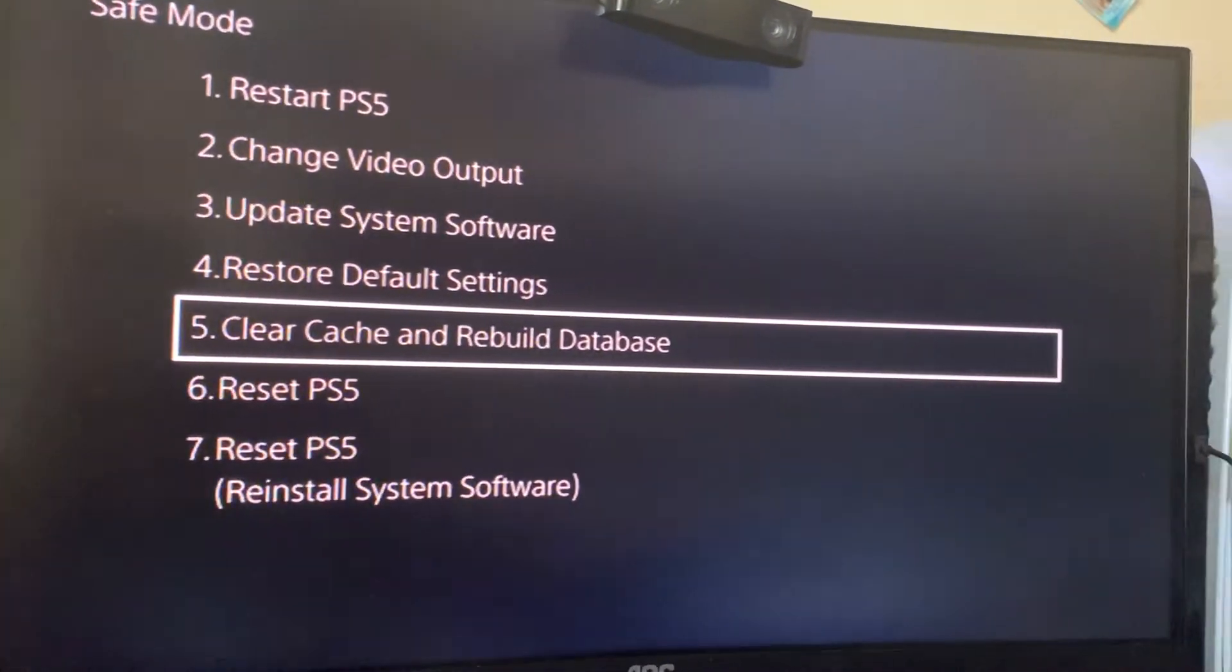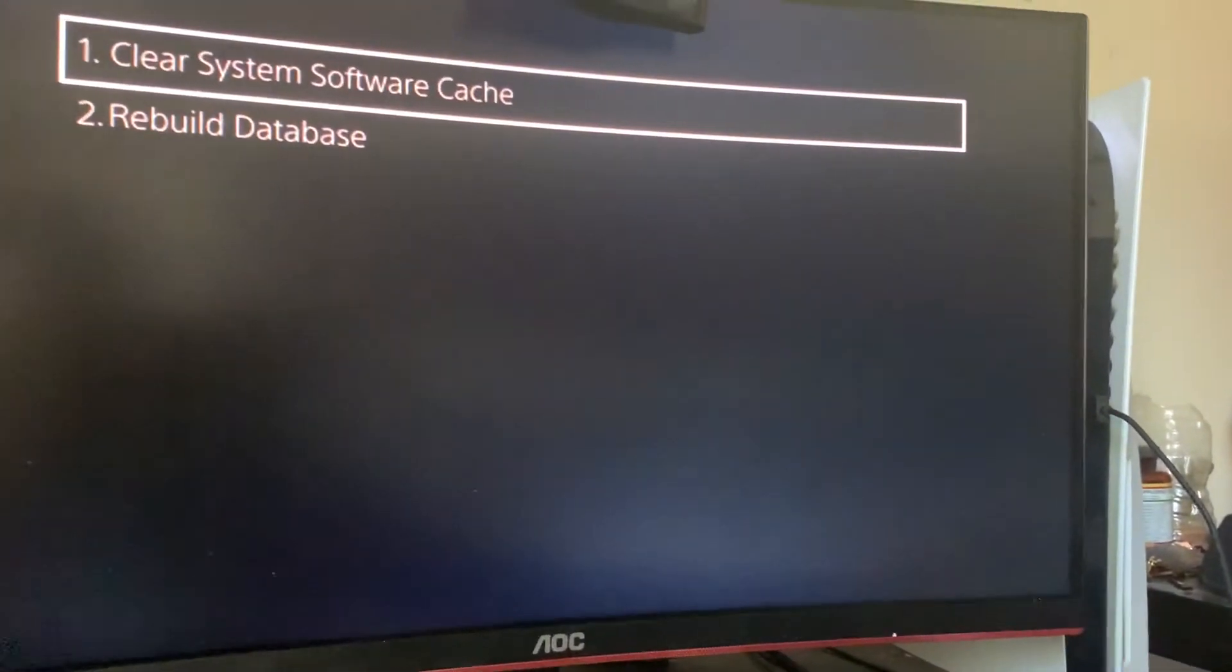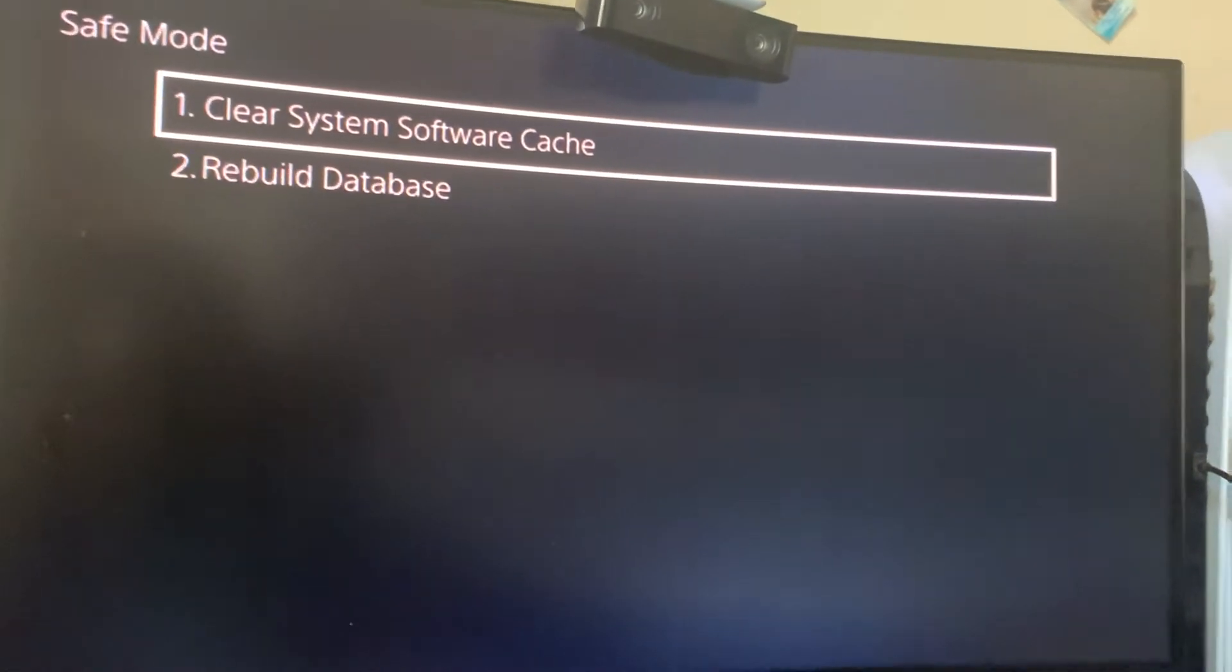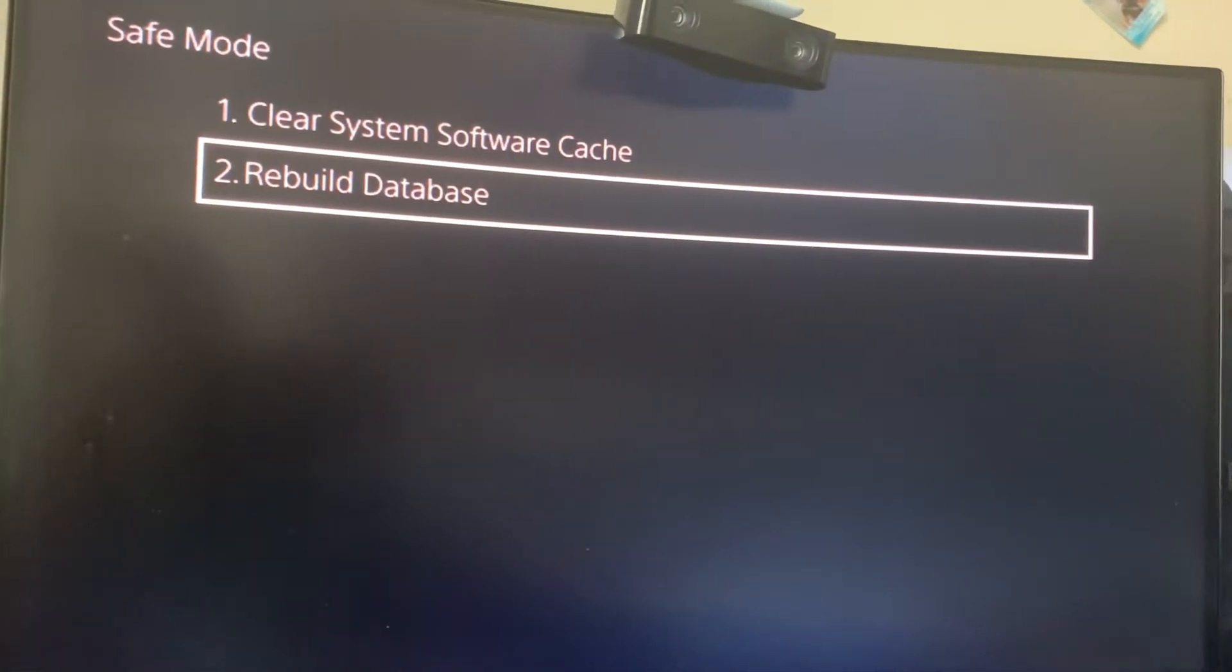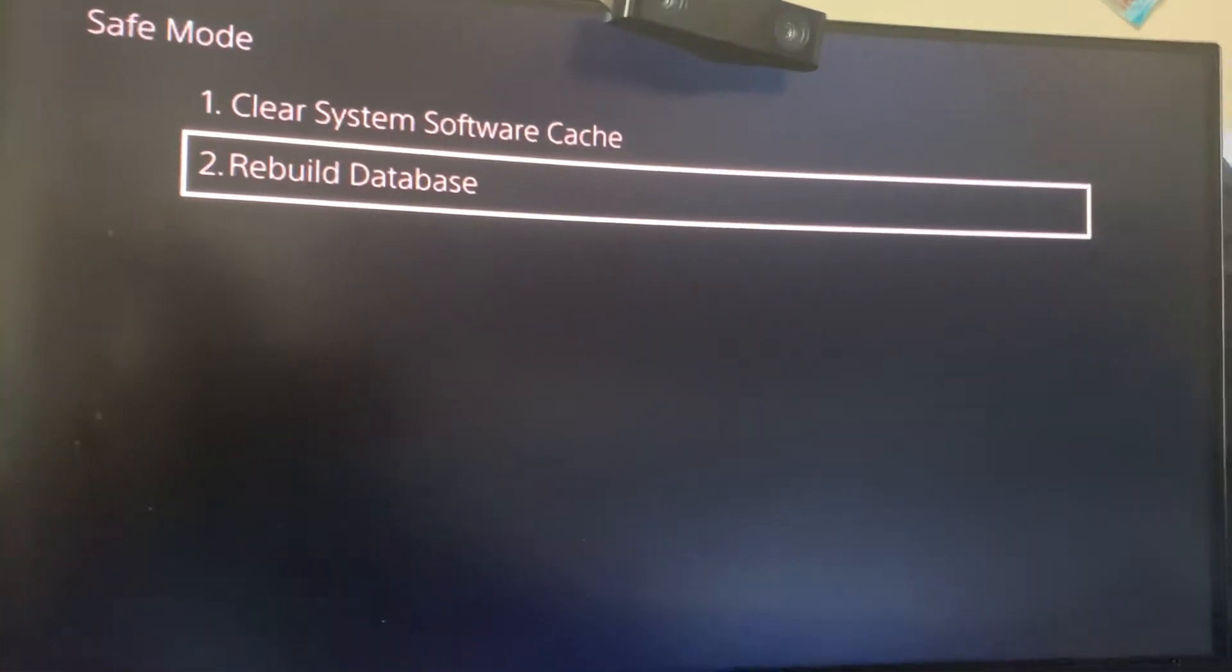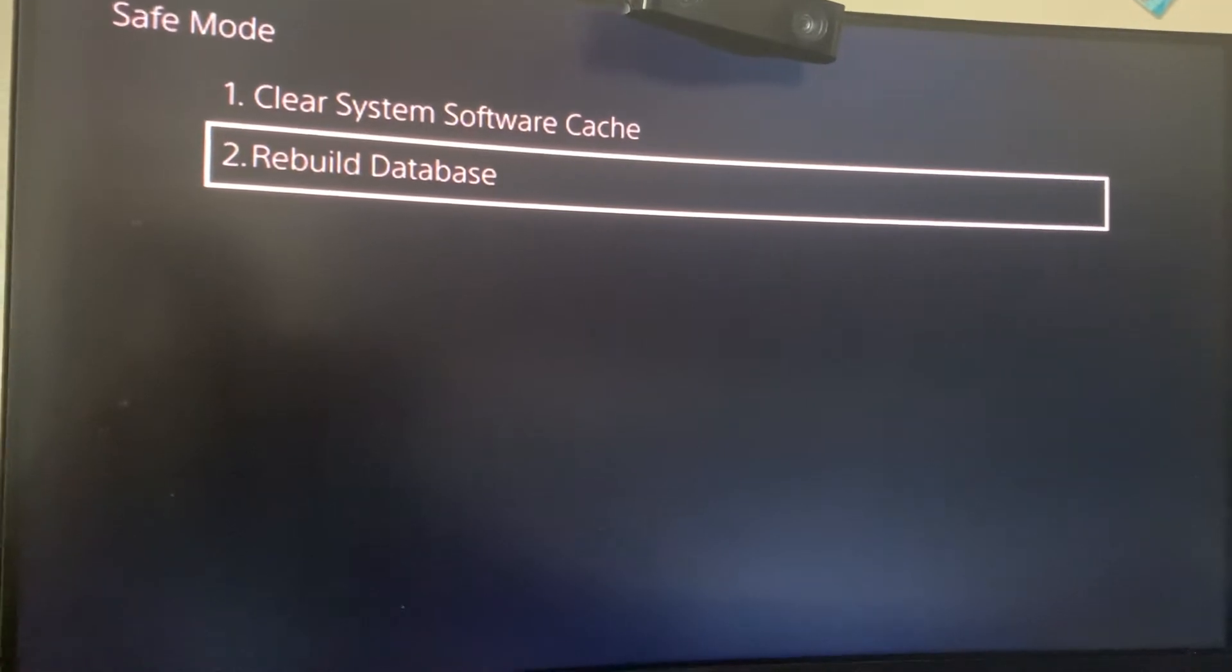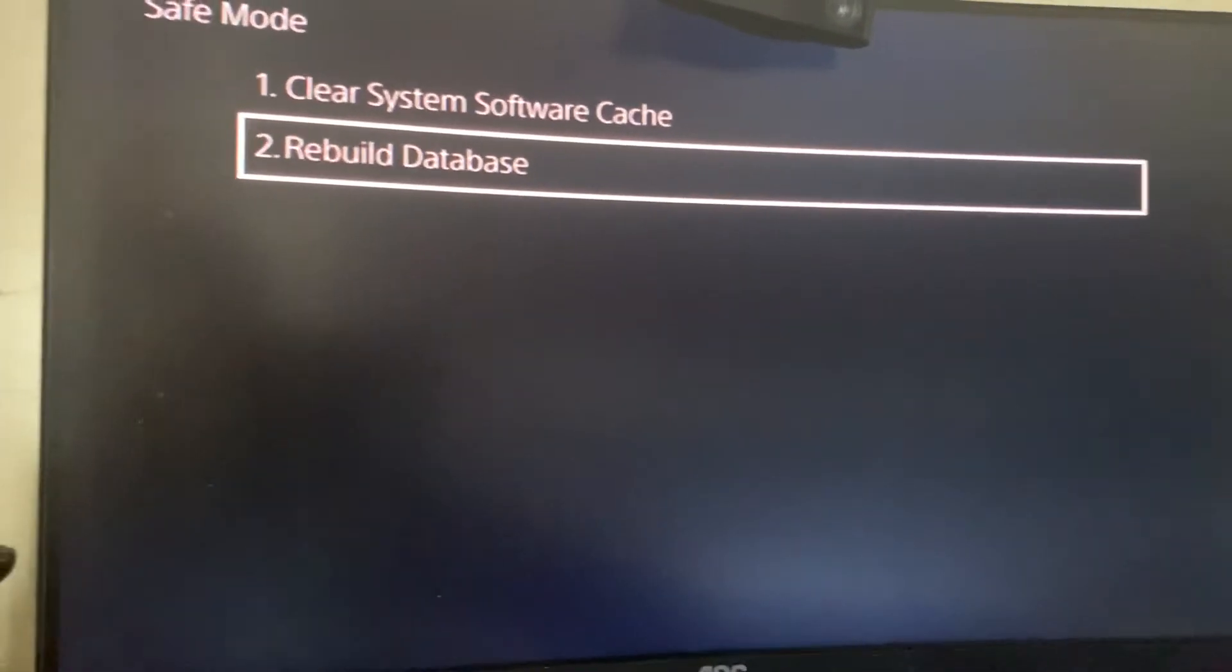And basically what you want to do is click clear cache and rebuild database, but you want to click rebuild database right here. So once you rebuild your database, you shouldn't get any more blue screen.